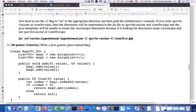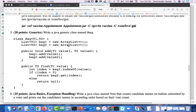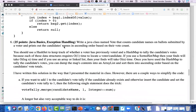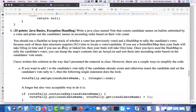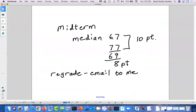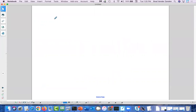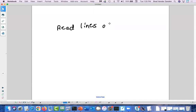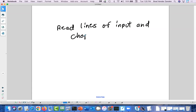Most of you got the generics question. There were some points taken off for different things, but generally you did well. The instructor is going to go over the one for computing vote totals first. It was not meant to trip you up as badly as it did for many of you.